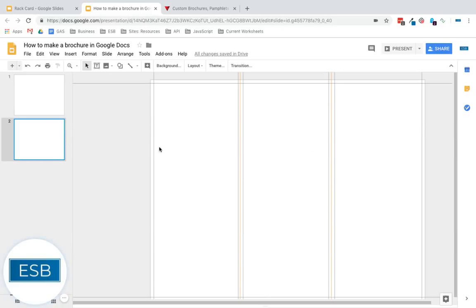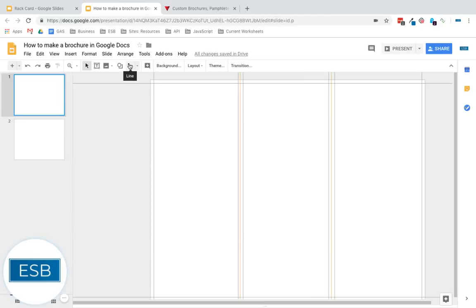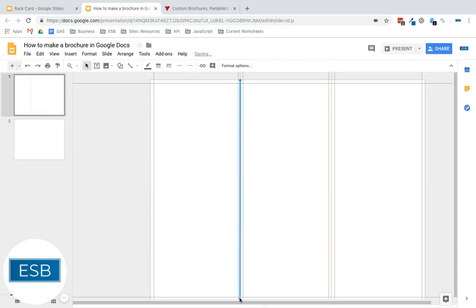You can do one page all at one time and then change the margins. Then do the second page with the new margins. Which may seem like a bit of a hassle, especially if I want to go back and forth. Maybe that's not the best option for you. Otherwise, you can create a line here. Right over the top of this one.